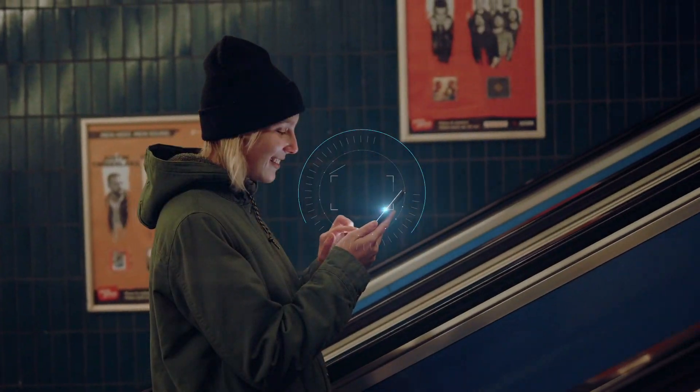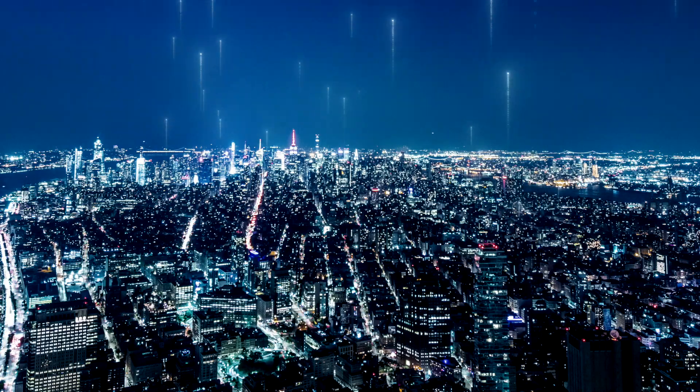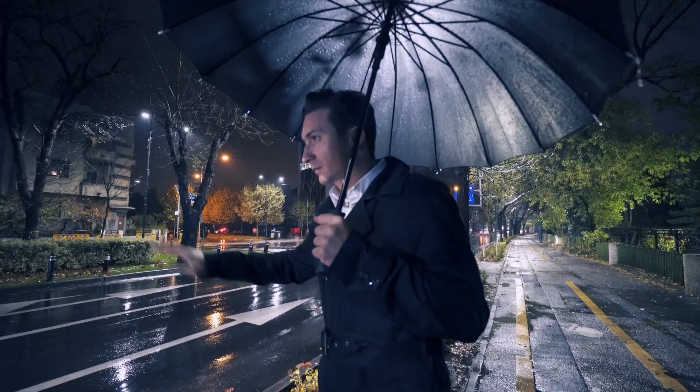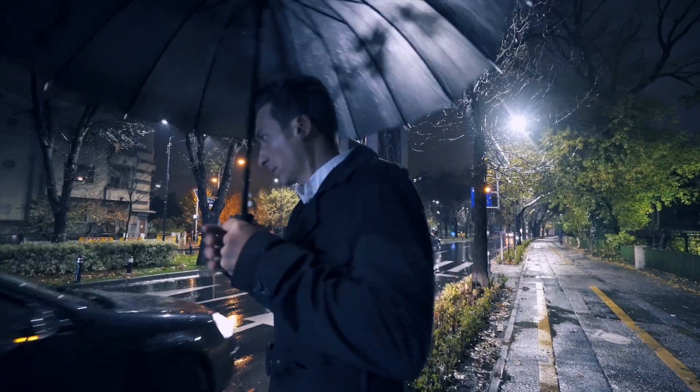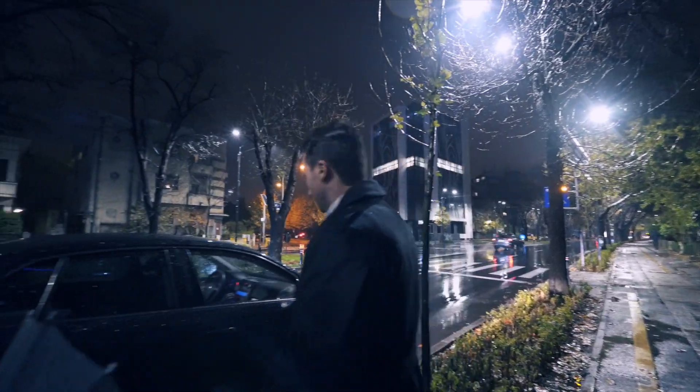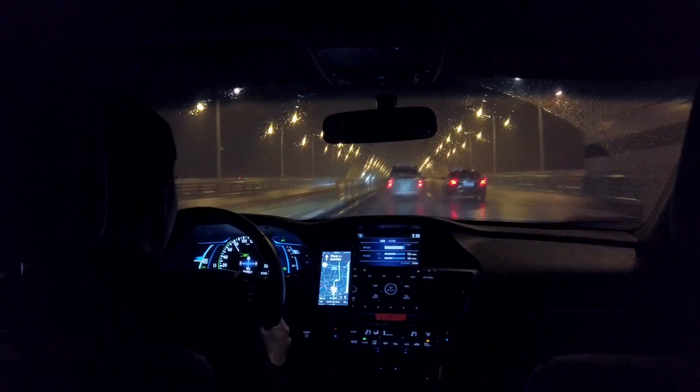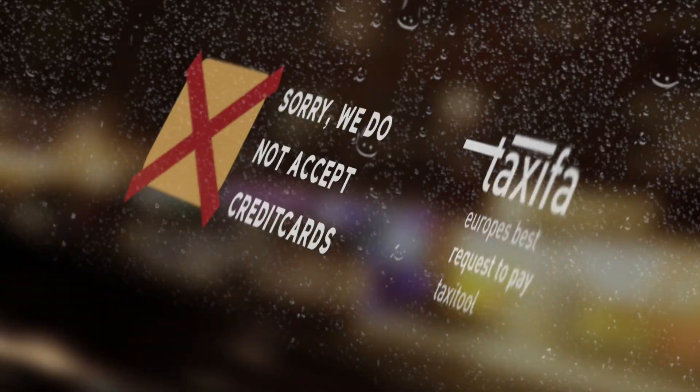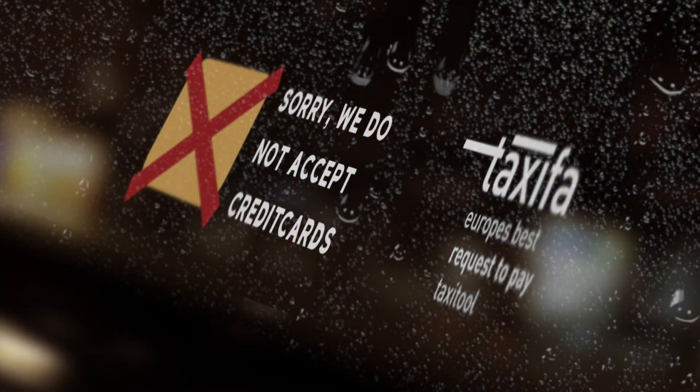Payments are initiated and completed in a split second. There's no need for cash or a card to pay here and now.